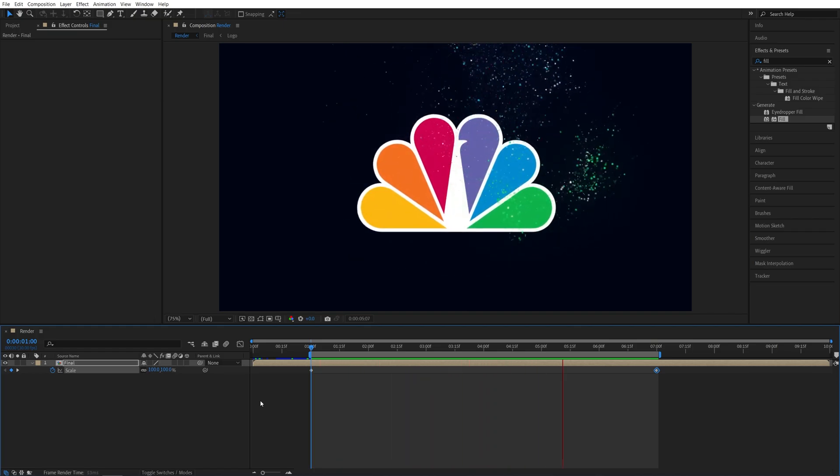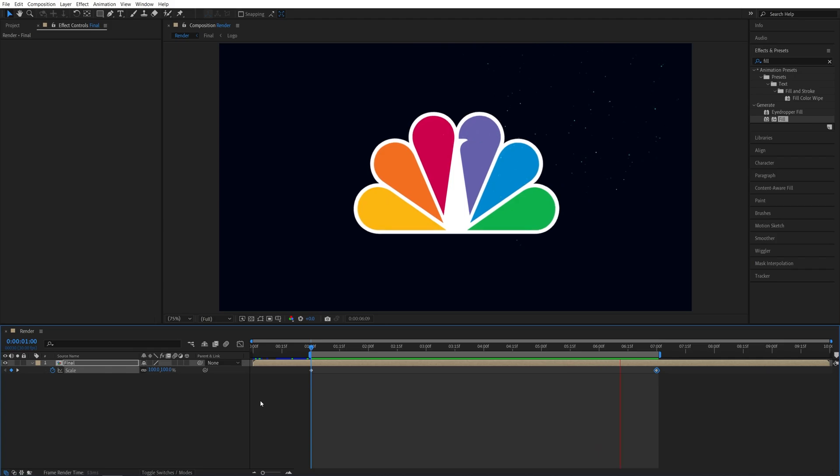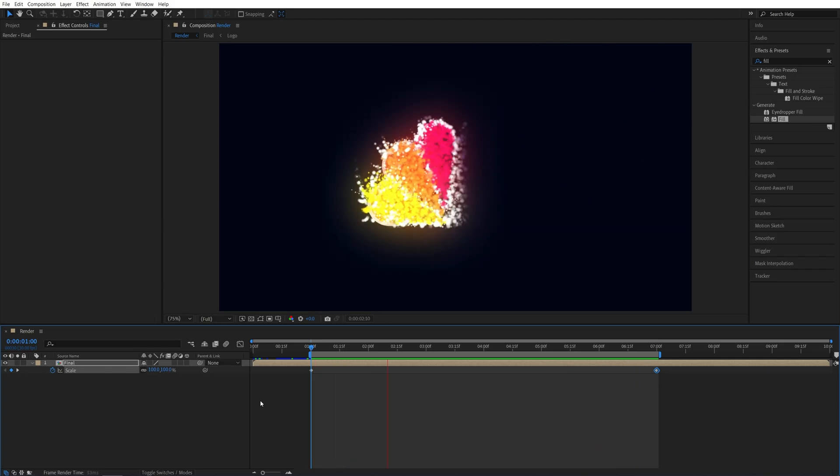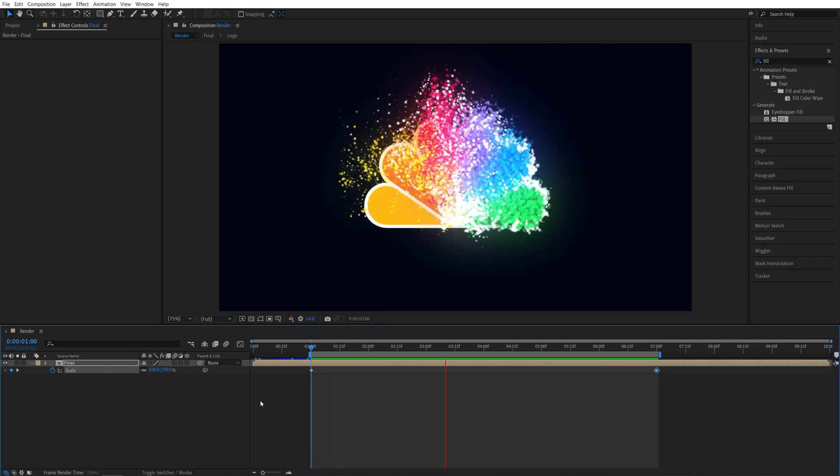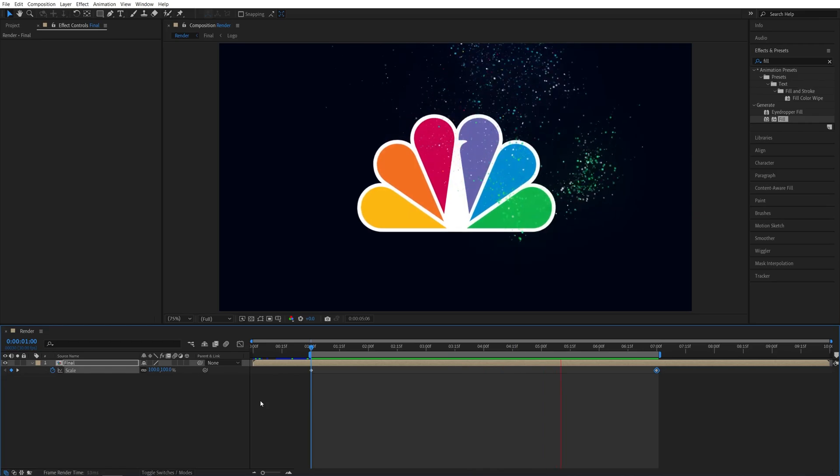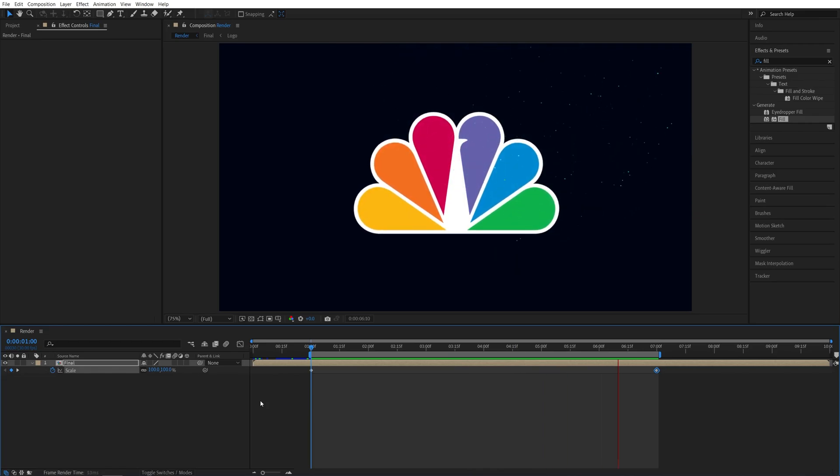And here is our complete particle logo reveal animation done in After Effects. I hope you enjoyed and learned something new. Thank you guys for watching. See you in the next one. Peace out.